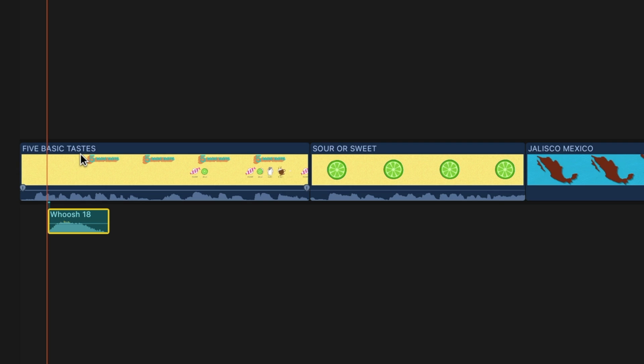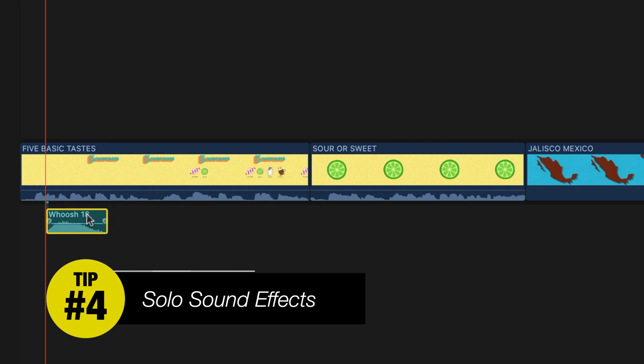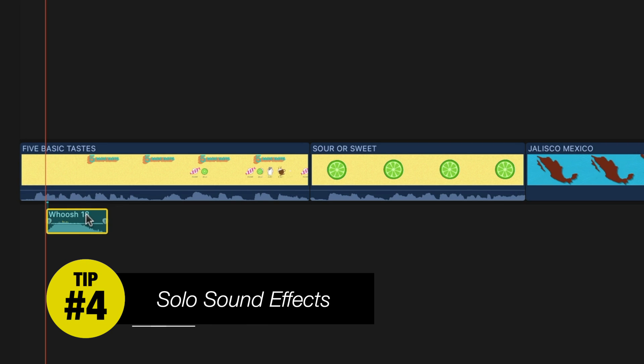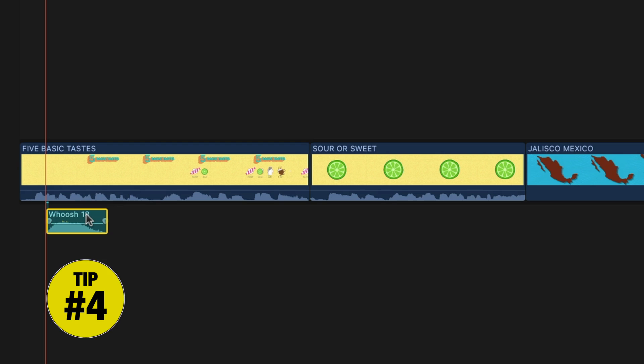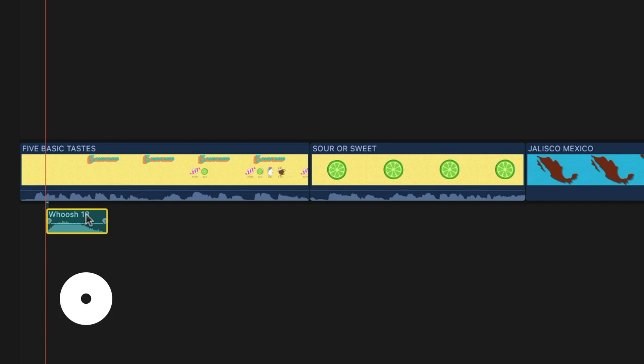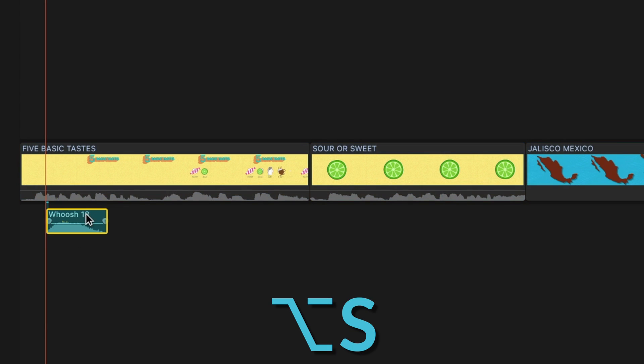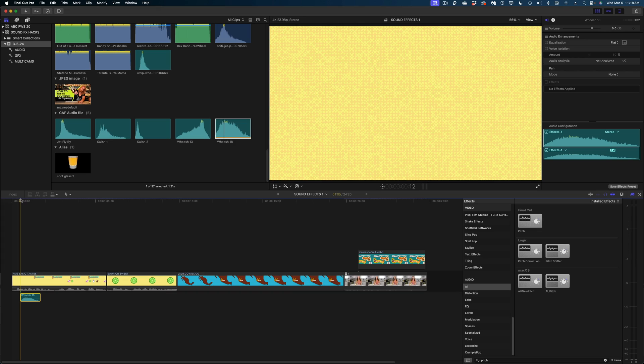My next tip for you is to solo that sound effect so you're not getting distracted by any music or talking while you try to adjust the placement and sound of that sound effect. So I'm going to hit Option S to mute everything else and just focus on this sound effect here. Now, in the end, you're probably going to want to reduce the levels on a lot of your sound effects.